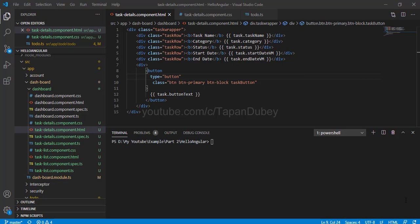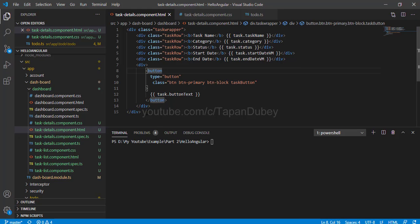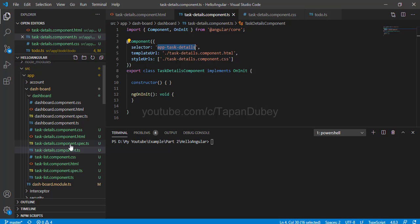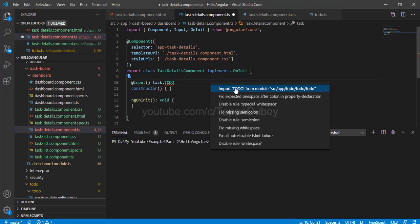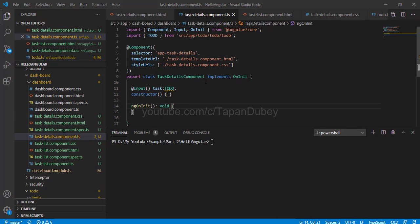As discussed at the start of the video, we will pass a task object from the task list component to the task detail component. How can we pass data from a parent component to a child component? Using the Input decorator. So let's copy this task and open our task detail component and add one Input decorator. With this Input decorator we can get the data from the parent component, which is the task list component. Now I need to add the task details component in the parent component using its selector — let's copy the app-task-details selector and open the task list component.